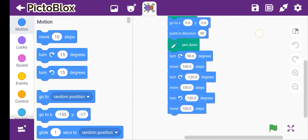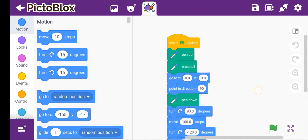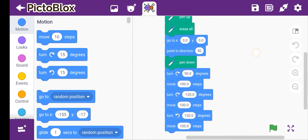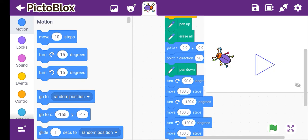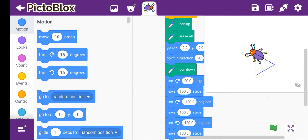This is the triangle shape. If you like my video, please like, subscribe, and share it with your friends.